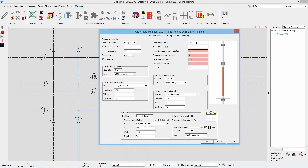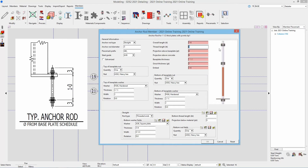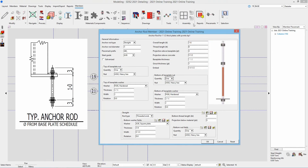Now we can see we're adding anchor rods for inch and a half thick plates with piece marks of BP1. It's a very similar window. I'll go one foot six for overall length, leave the thread length at six. The projection above base plate is three. For projection above concrete — if I go four and a half because of our grout thickness of one, that wouldn't be correct, so I want to call that out as 5.5. Our embed length would then be overall length minus projection above concrete, so that's going to be one foot oh and one half. Everything is good to go.